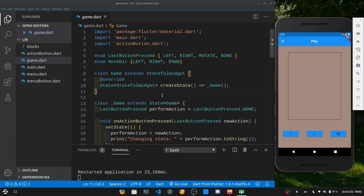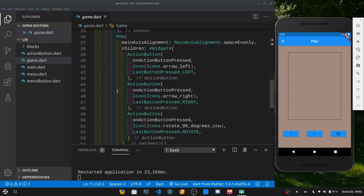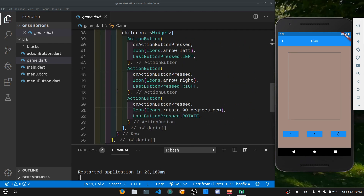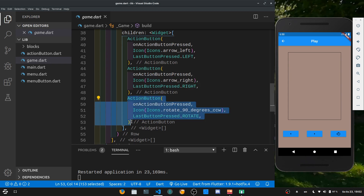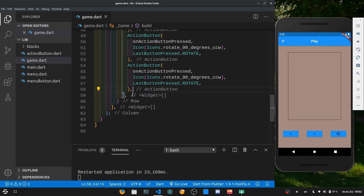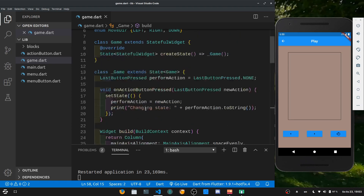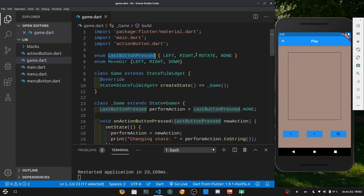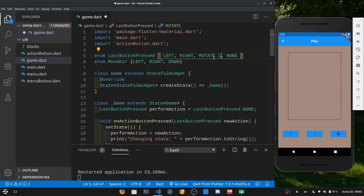Let's go to game.dart and add a button so that we can rotate to the left and to the right, just as we prepared last tutorial with the rotate left and rotate right functions. Go down to where we have the action buttons, copy one and paste it down. Then go to the top and edit our enum — the last button pressed enum — and add rotate left and rotate right.